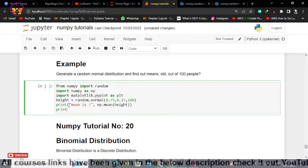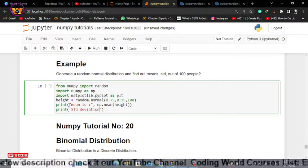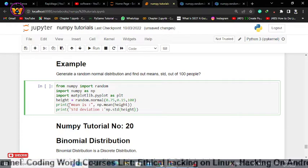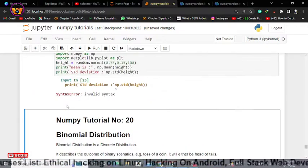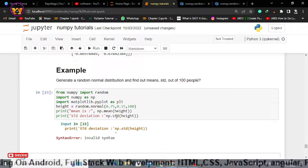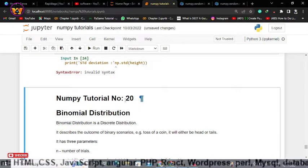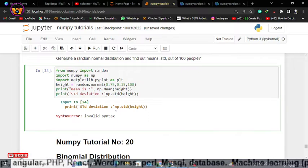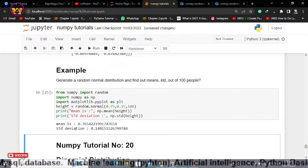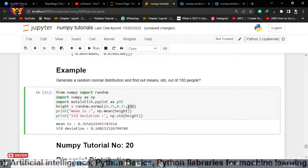The same thing I'll do for standard deviation: np.std, passing the height array. Don't forget the comma while using the print function. As you can see, we have a mean of 0.76 and a standard deviation of 0.14 for these 100 people's heights.